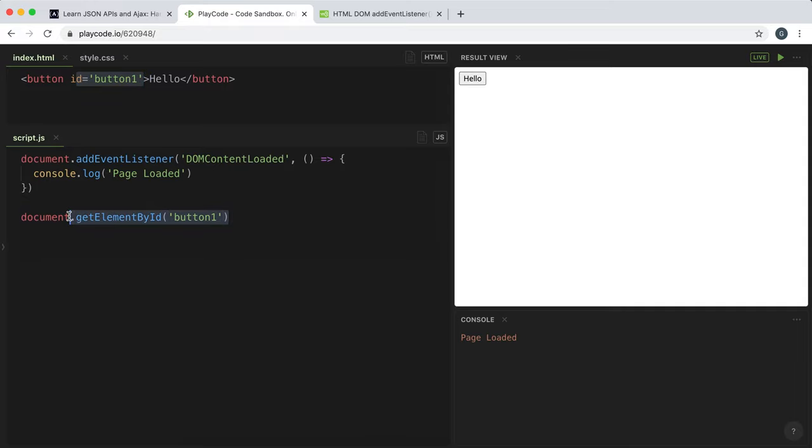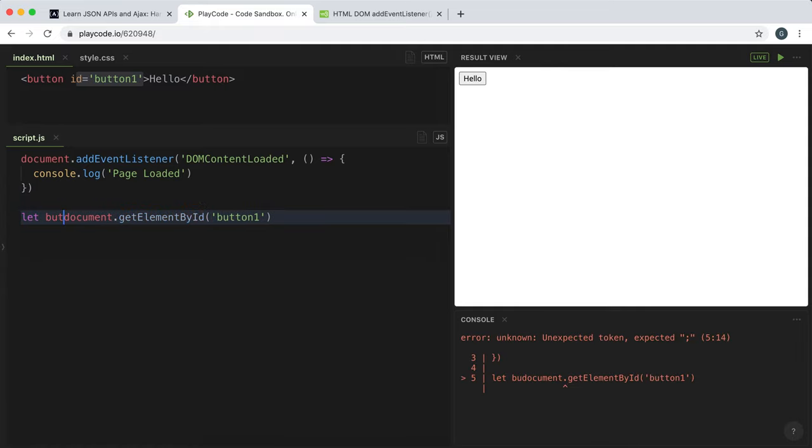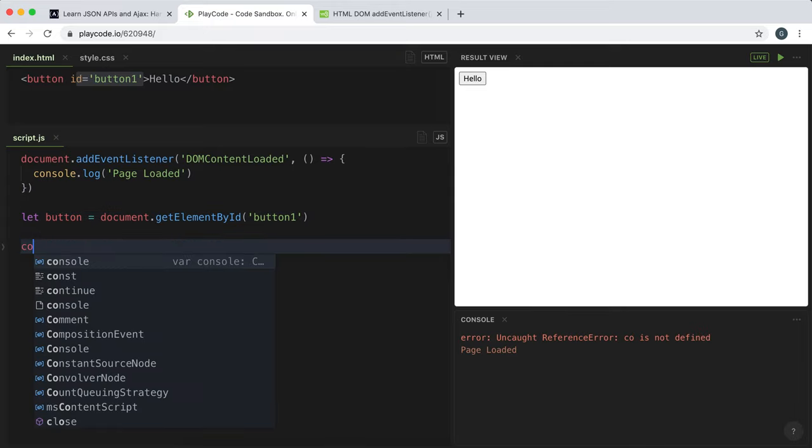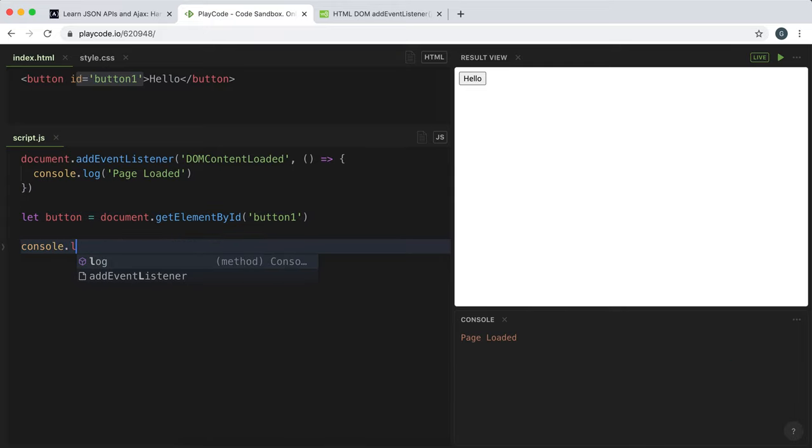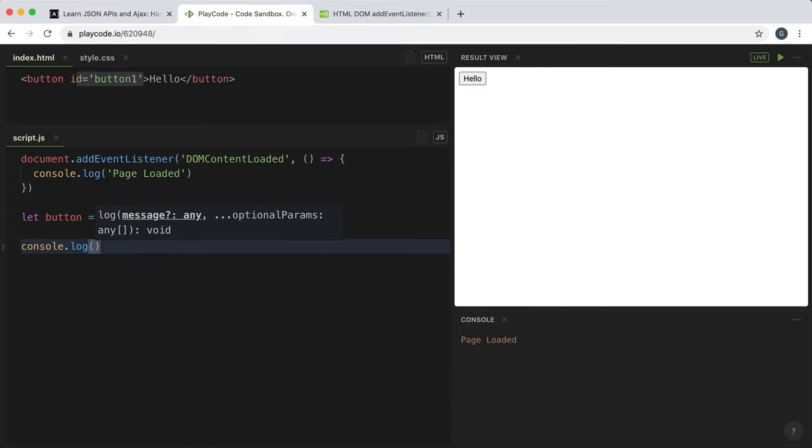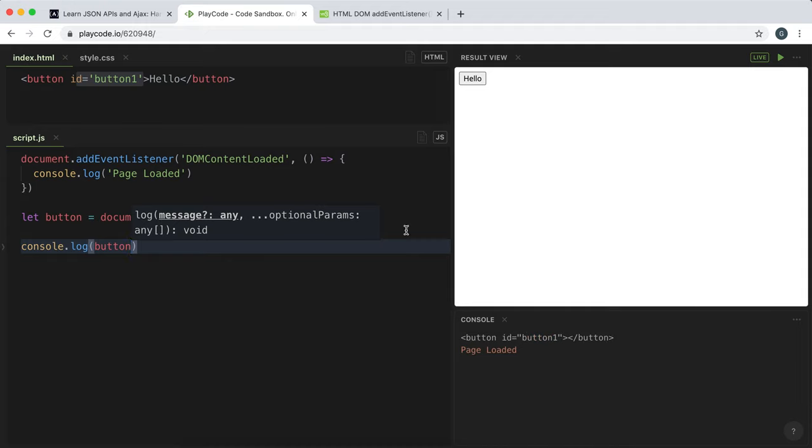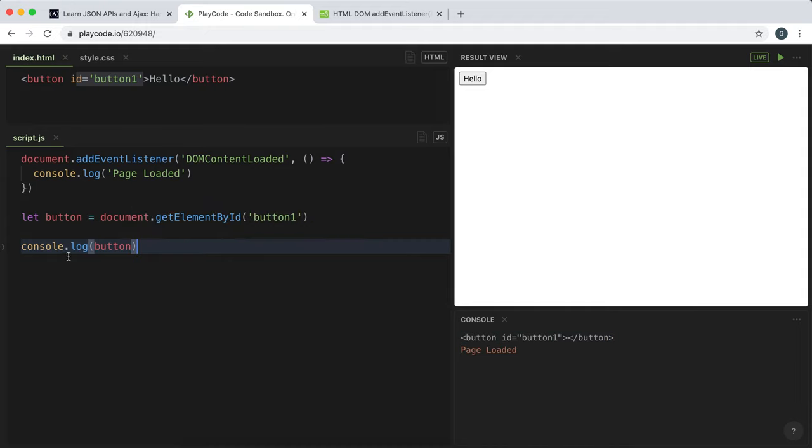And this right here, we can set this to a variable. So I can say let button equals. And we can now use button to reference this button element whenever we want. So if I were to console.log button, we have this element right here.